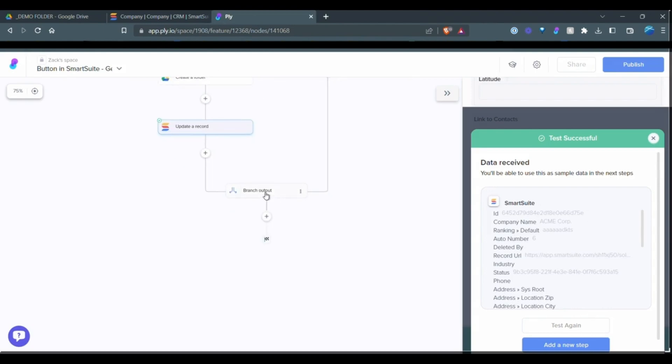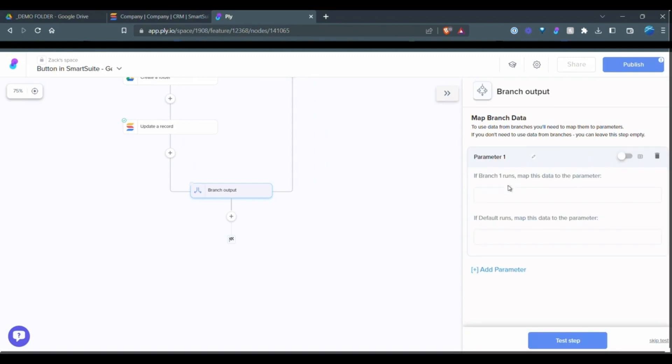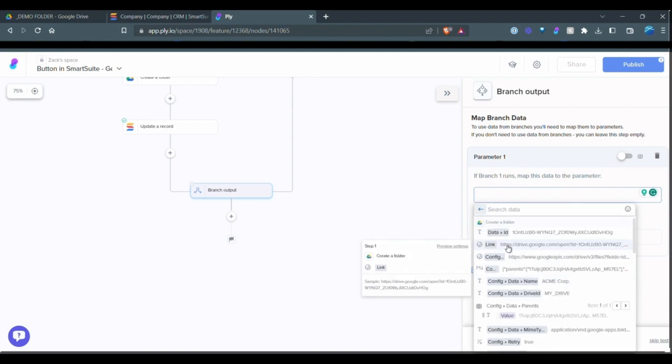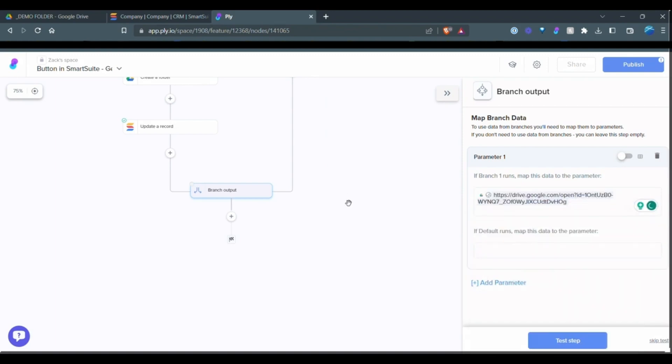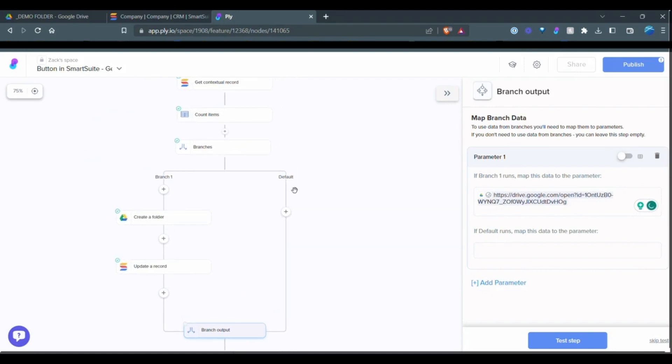Now under the branch output, we can create a parameter. And what we want to do, if branch one runs, then we want to bring in the create folder link. And this step, we have one more thing that we have to do on this side.